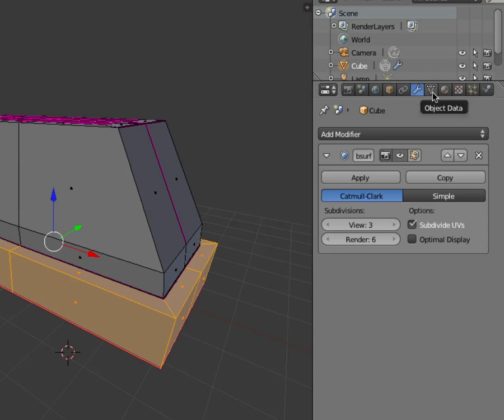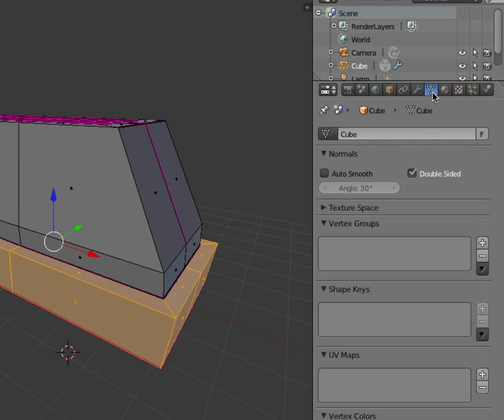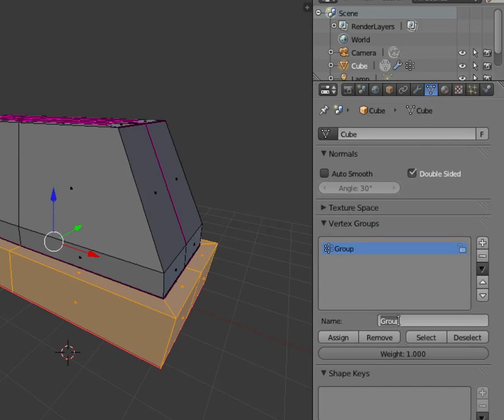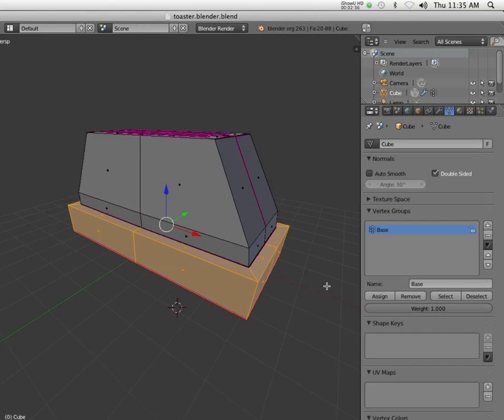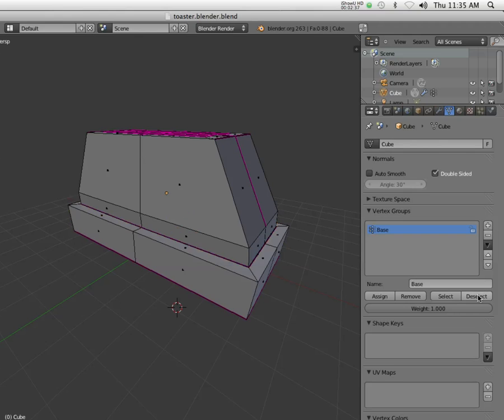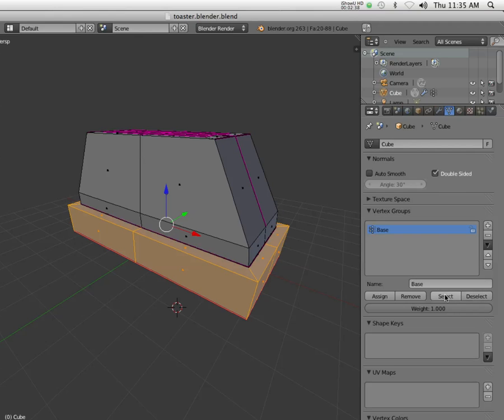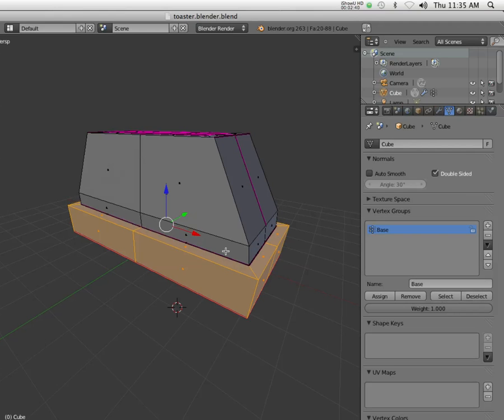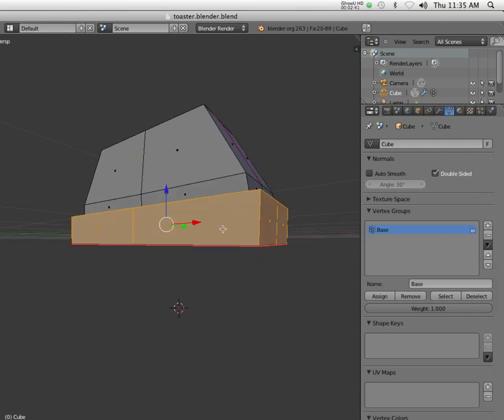When you have a mesh object, one of the things you can do is assign vertex groups. I'm gonna add a new one and call this group the base, and I'm going to click the assign button.